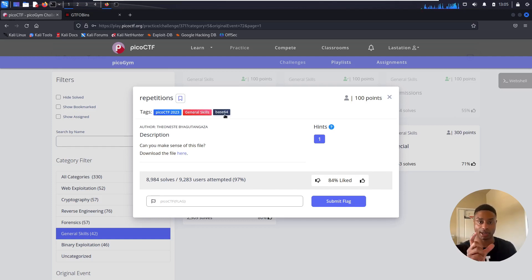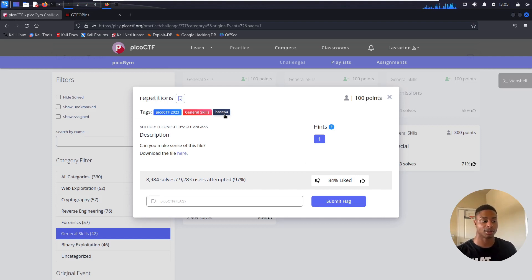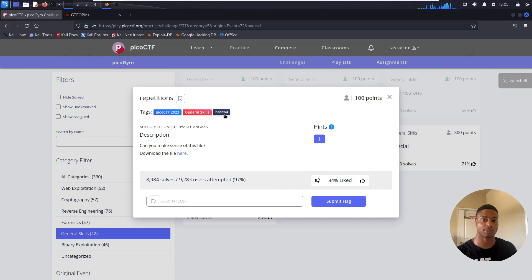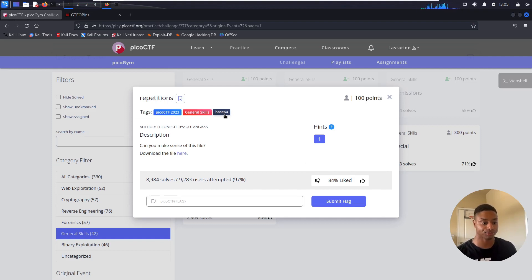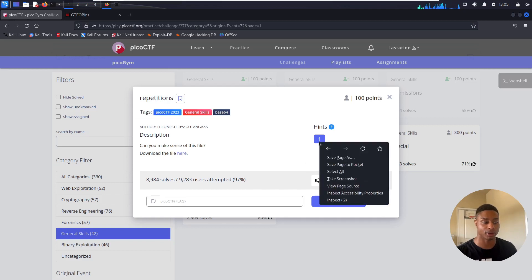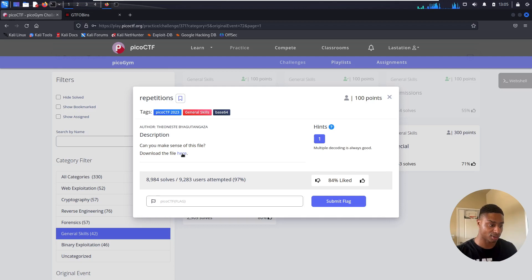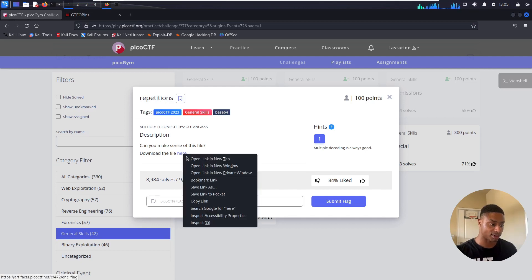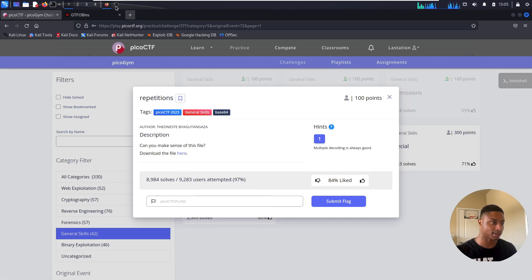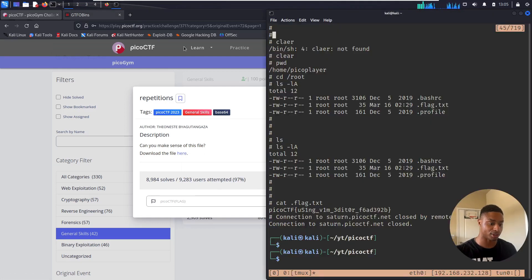It's not encryption because encryption can be difficult to decrypt, but if you encode something, it's meant to be decoded pretty easily. And I guess we'll see that here. So if we click on the hint, multiple decoding is always good. So right click, copy the link, and let's go over to our directory.